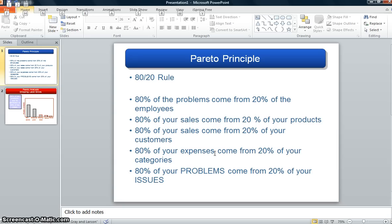For those of you who maybe never heard the term or aren't familiar with Pareto Principle, you may have heard it called the 80/20 rule. Just to give you some examples, see if any of these ring a bell for you or hit home.